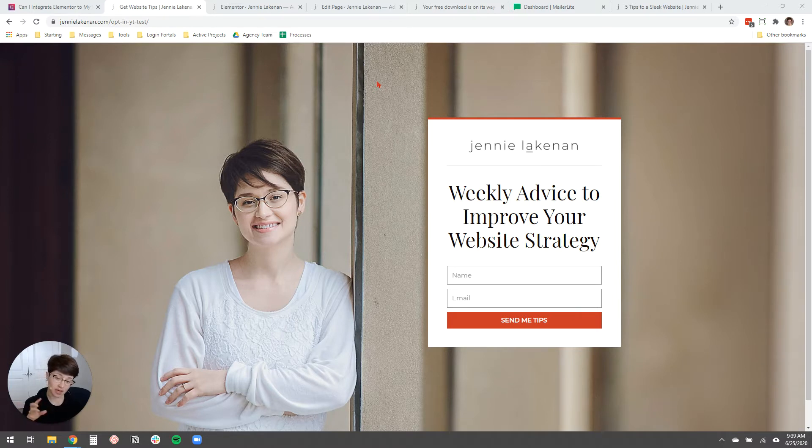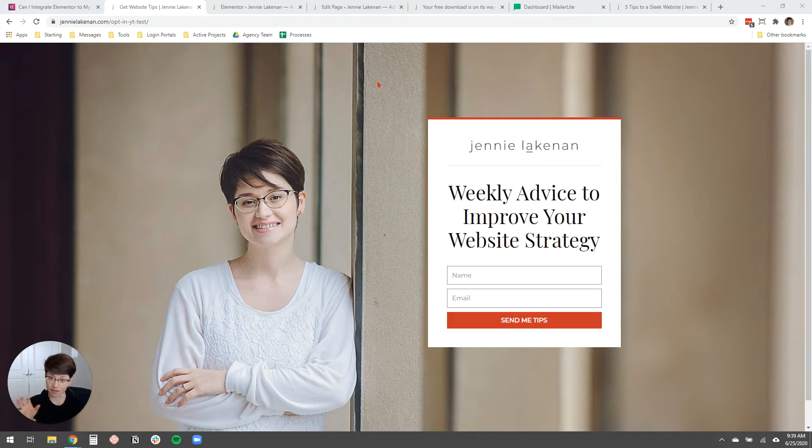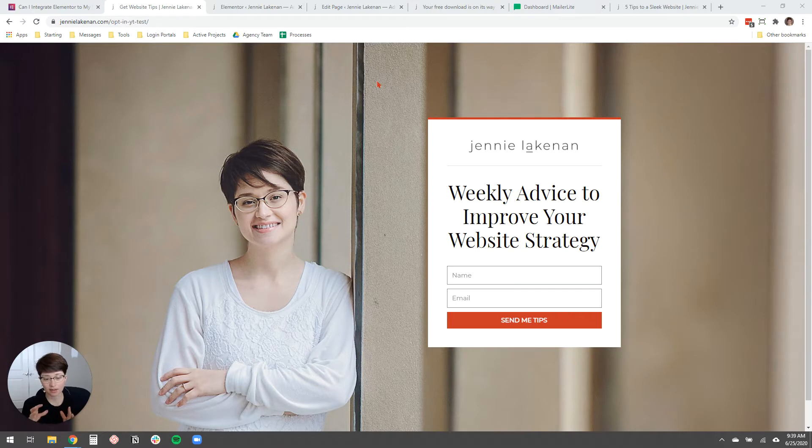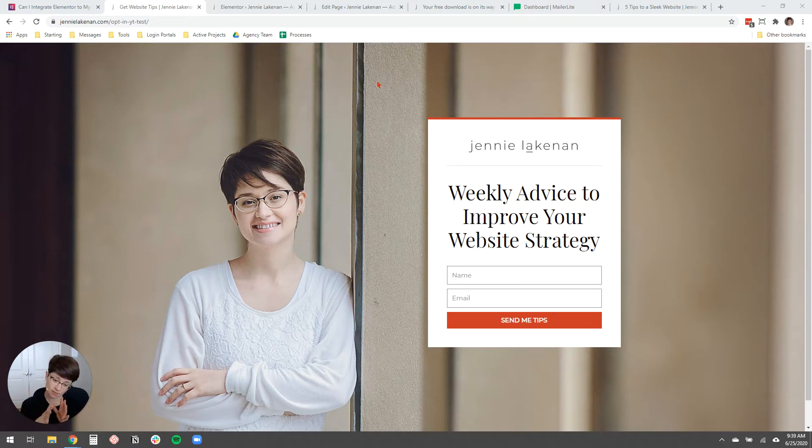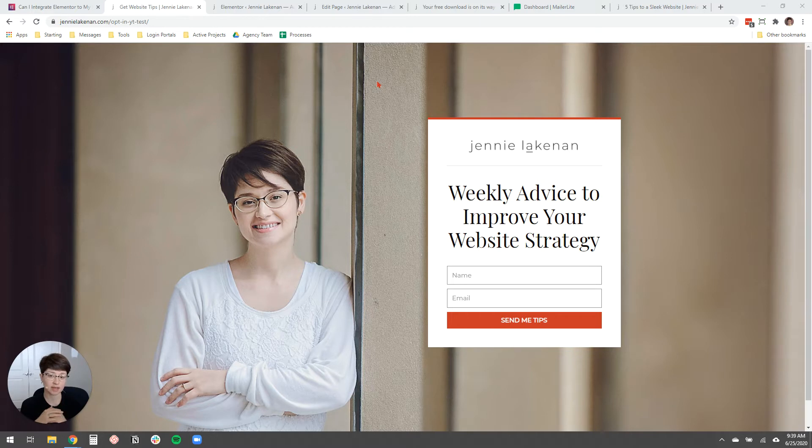I'm going to show you how to integrate Elementor Pro with your email marketing service so that you can style the opt-in form using Elementor, and then when someone subscribes, they get added to your email marketing list.